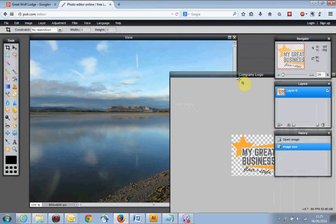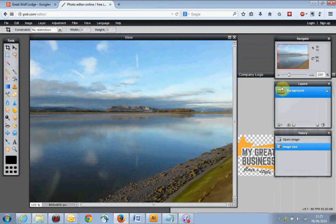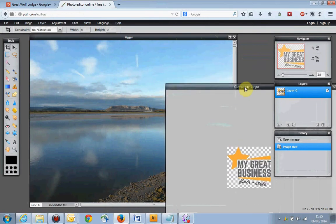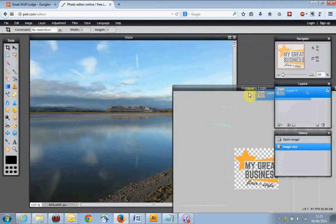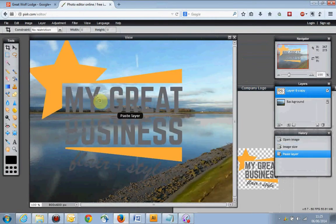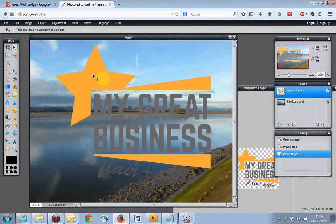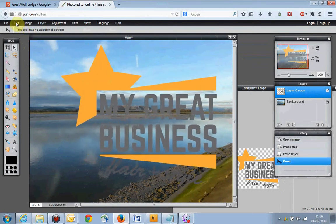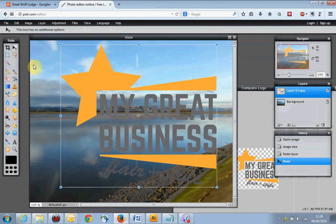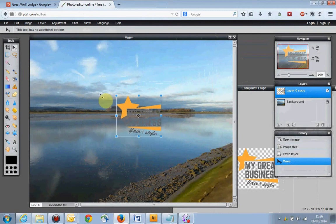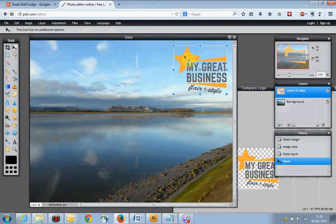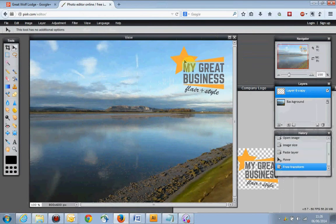So we've got two images open. Depending on which one you've got selected, you'll notice the thumbnail in the layers palette changes. We want to make sure our company logo is selected, then we're going to drag that layer into the open photograph behind it. Once it's there we can switch to the move tool and move the logo around. It's a little bit too big, so we go to Edit, Free Transform. By holding down the Shift key we constrain the proportions. We can move it into position, resize it, and when we're happy hit Enter to commit the change.